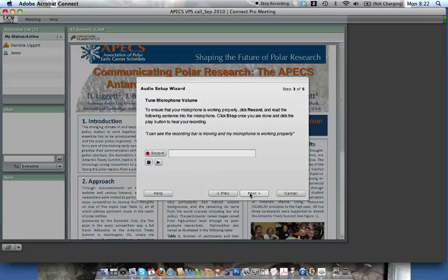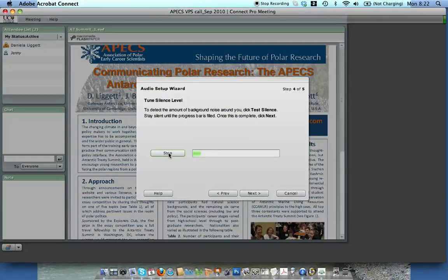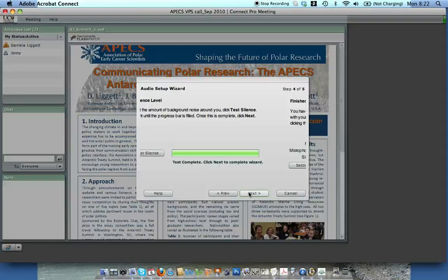The next step will test my silence, and this is to help remove any background noise. Let's try that. Now it automatically knows how much background noise I have in my room and will hopefully control things to eliminate that.